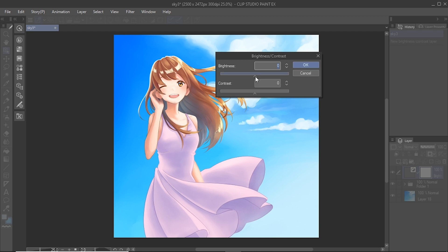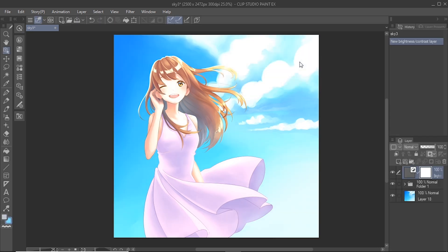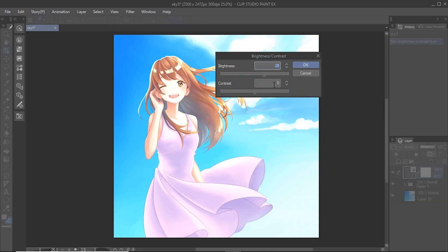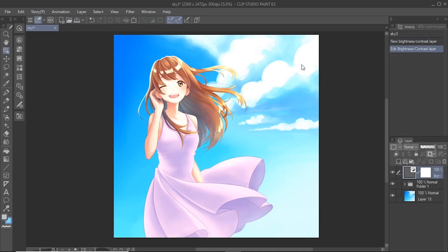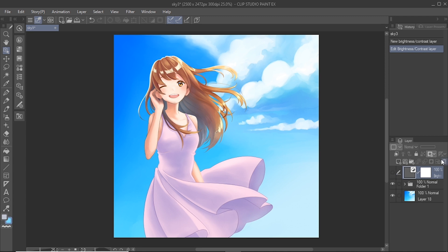The main advantage of using a correction layer is that it preserves the original image by creating a separate layer on top of the image. The correction layer can be adjusted anytime by clicking on the layer in the layer window. It can also be hidden and deleted in the same way.